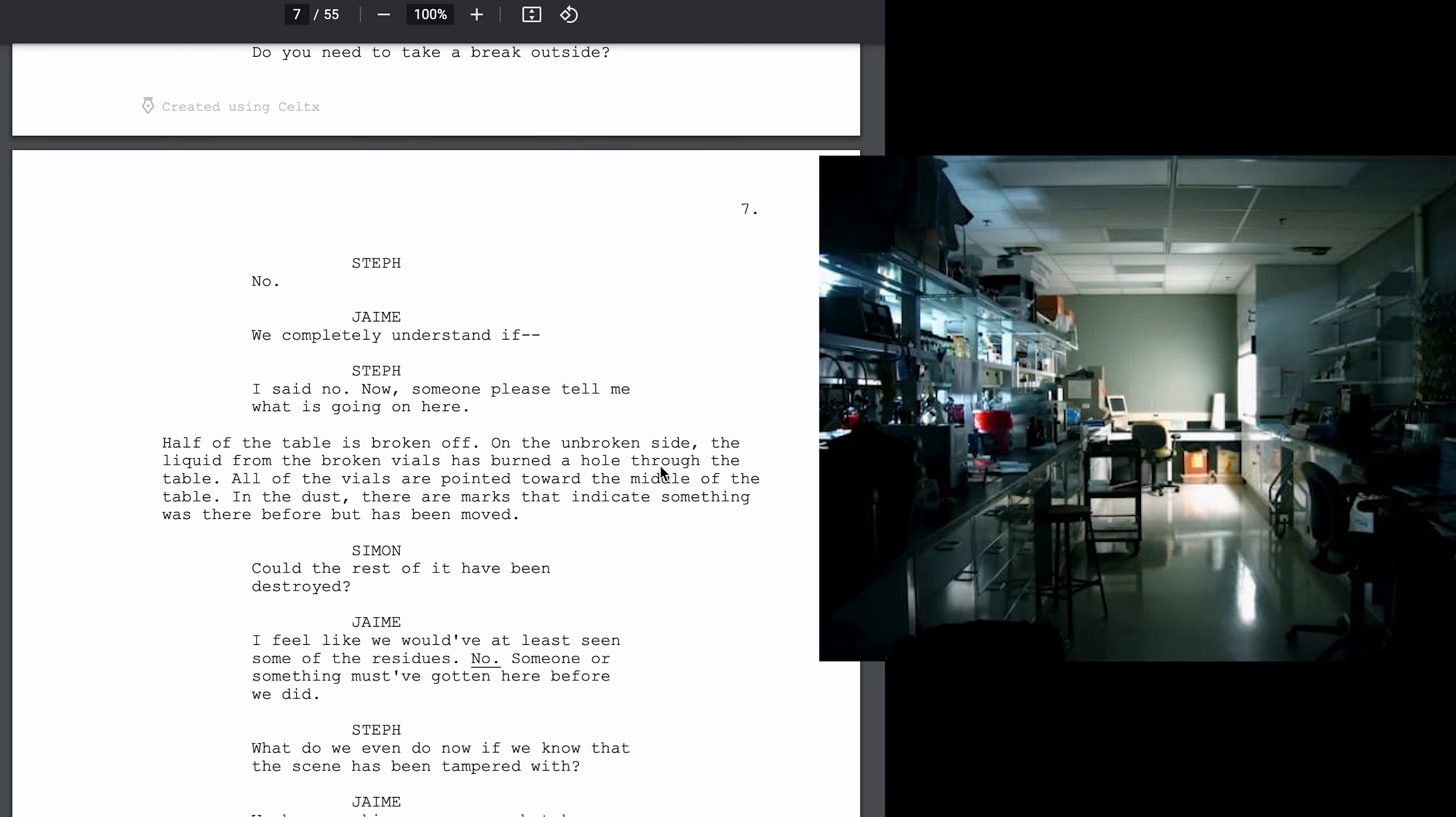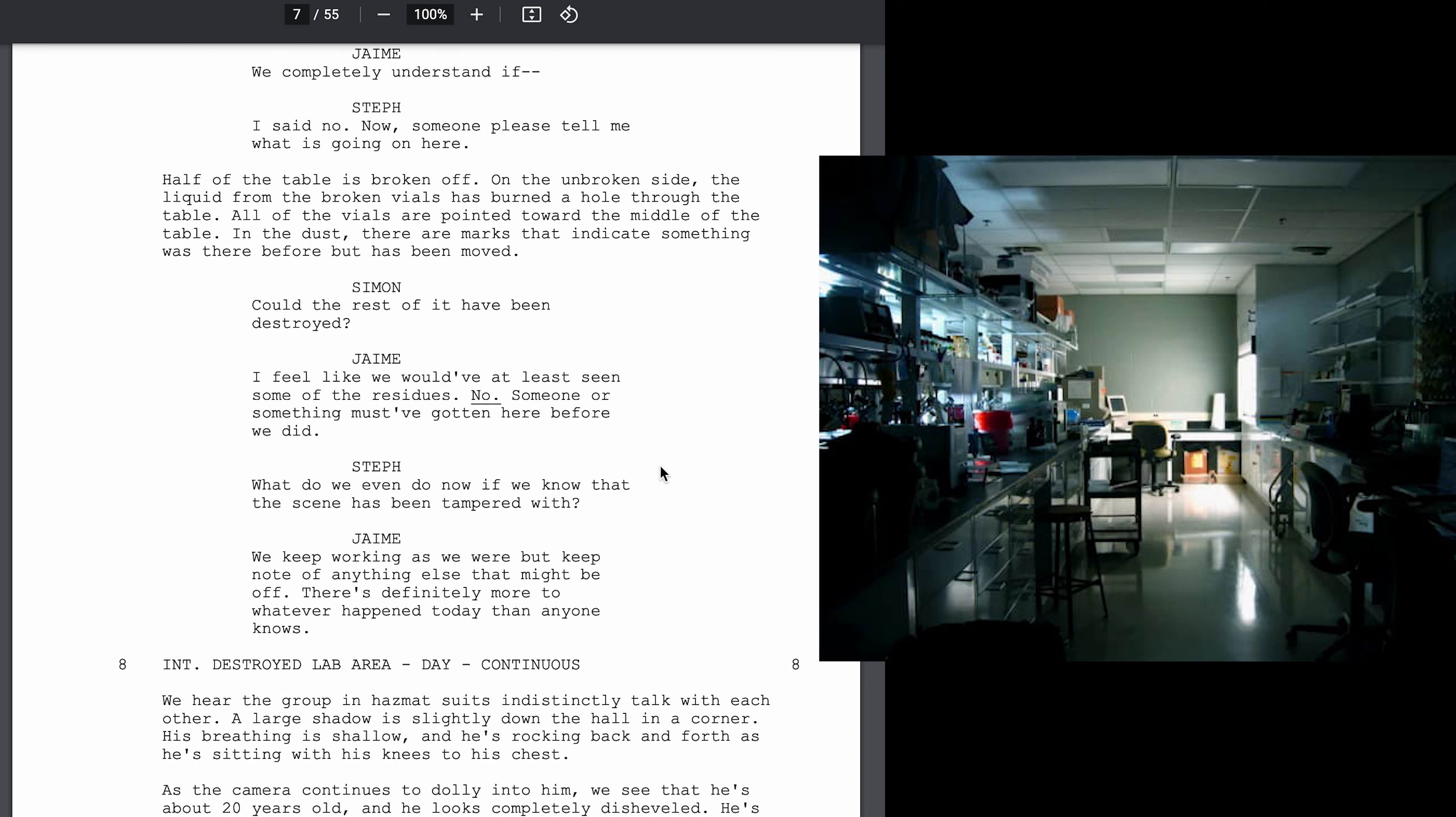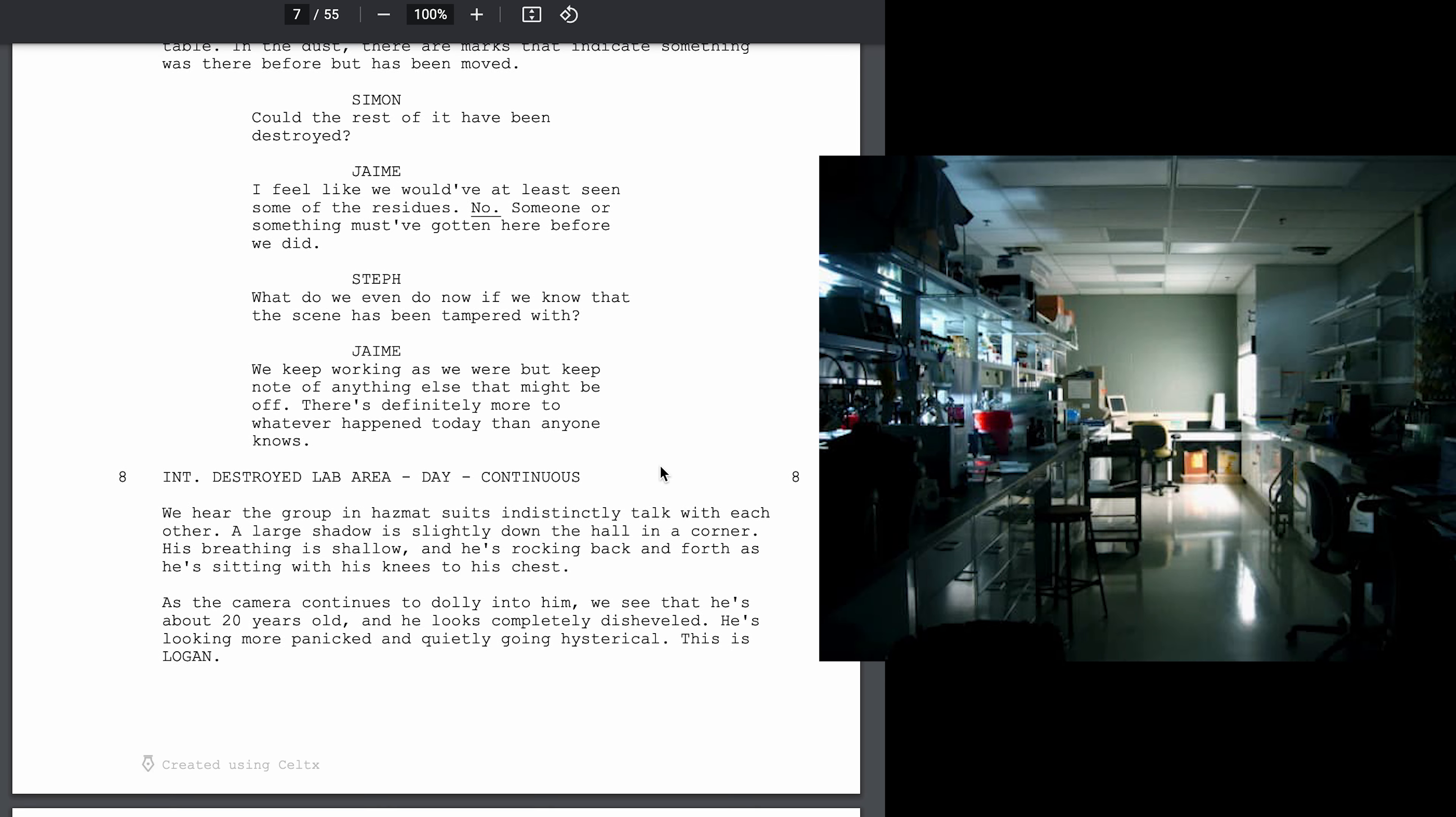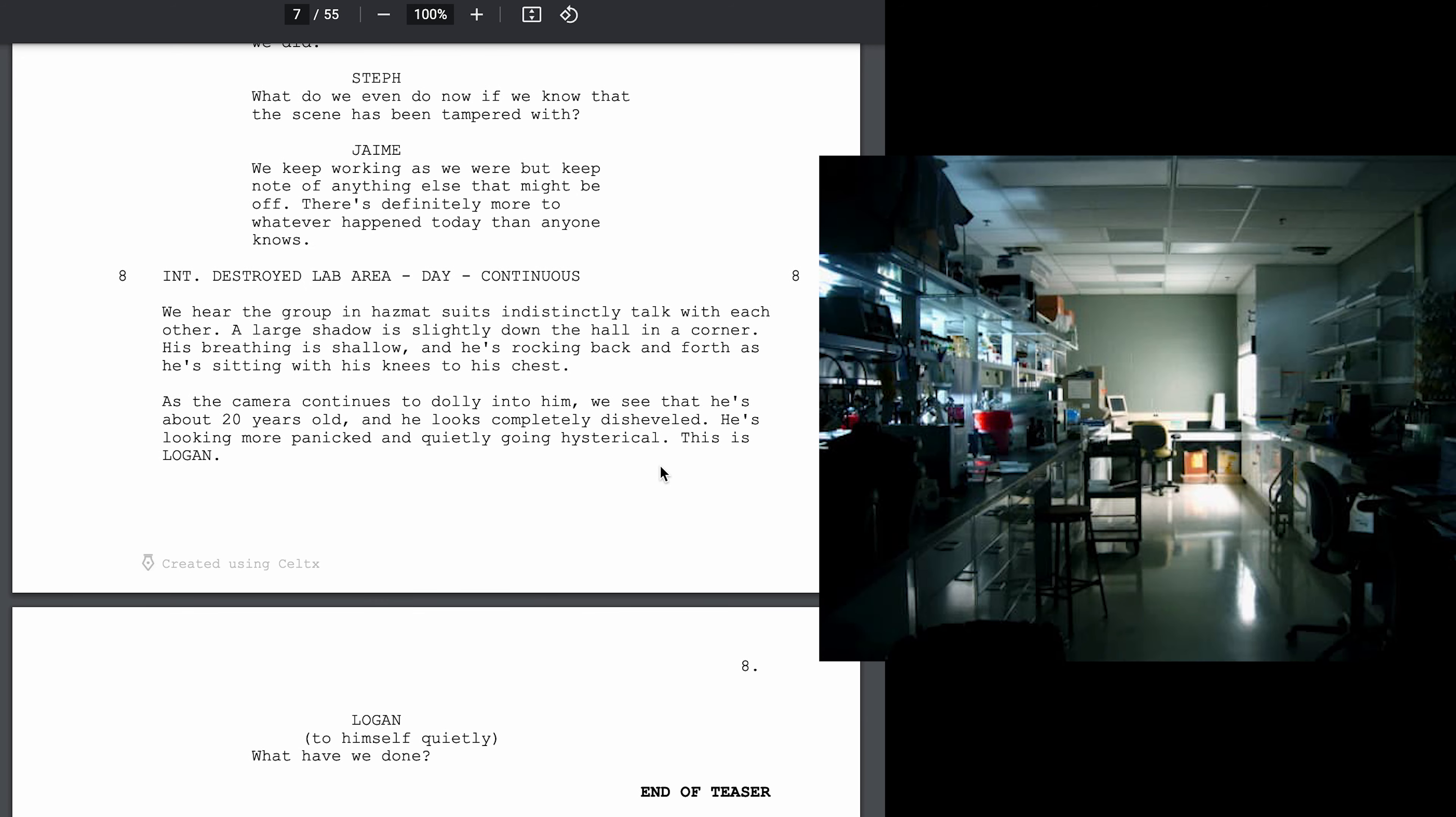No. We completely understand that... I said no! Now someone please tell me what's going on here. Could the rest of it have been destroyed? I feel like we would have at least seen some of the residues. No. Someone or something must have gotten here before we did. What do we even do now that we know the scene has been tampered with?